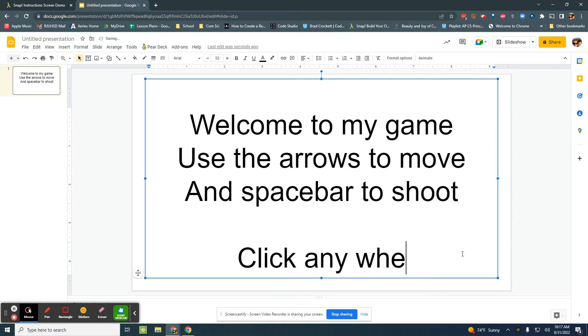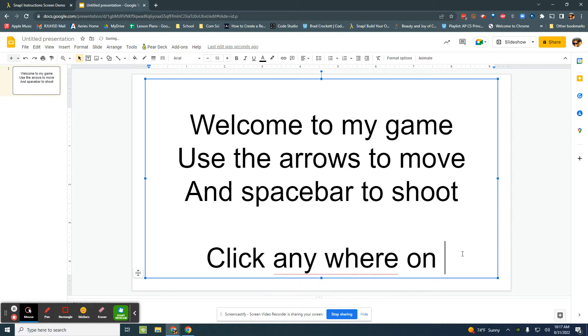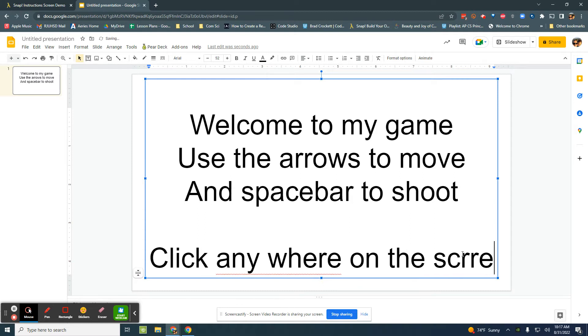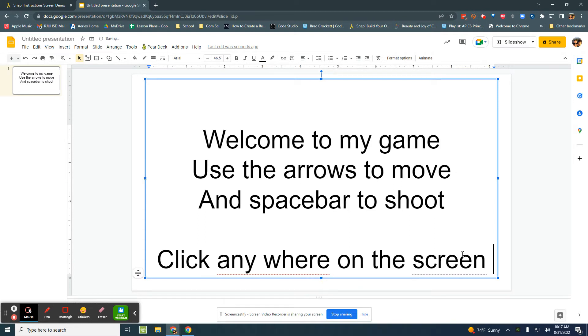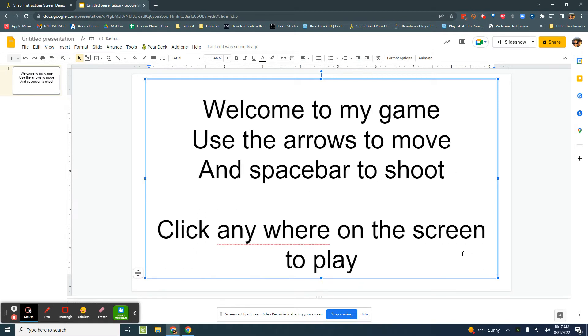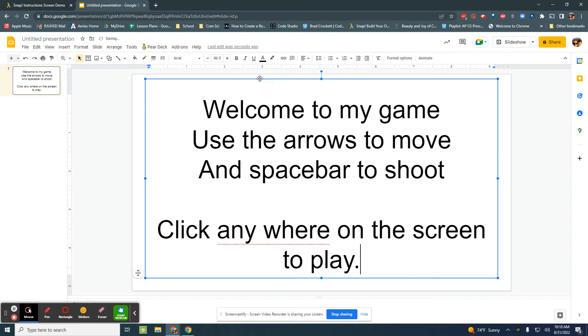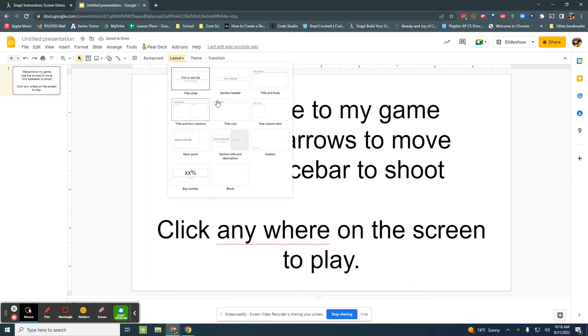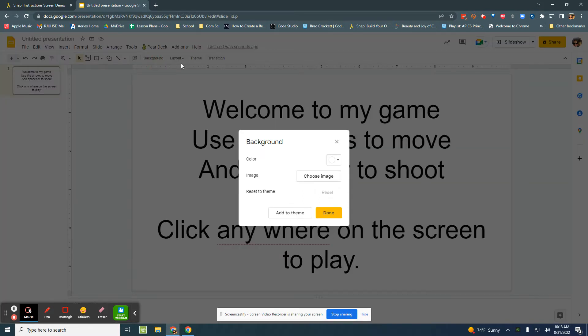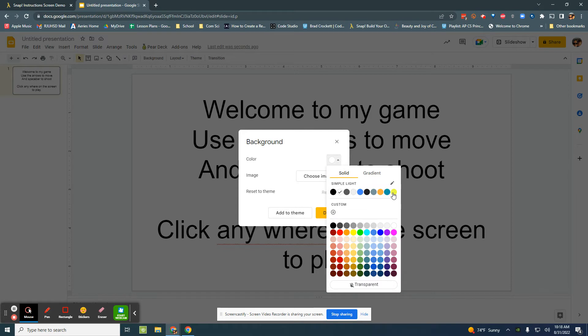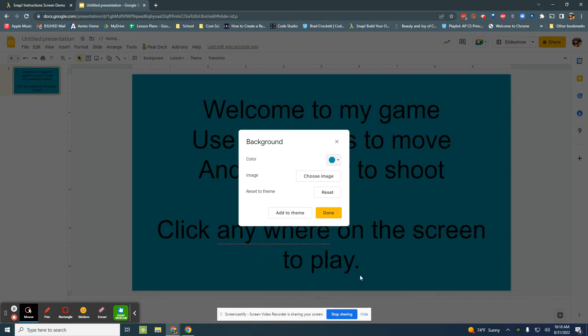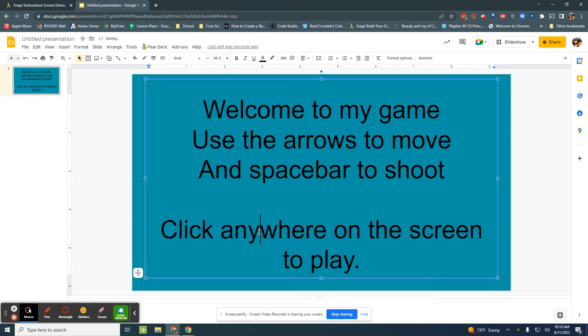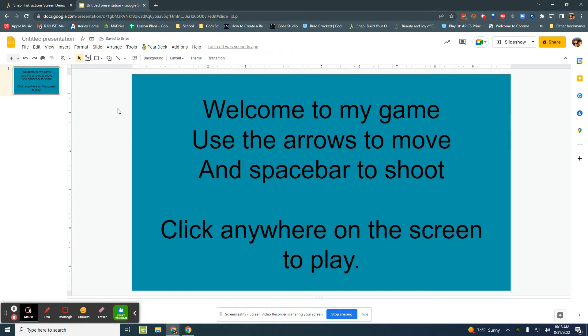Click anywhere on the screen to play. All right so here's my slide. I'm going to give it a background just to make it look okay.